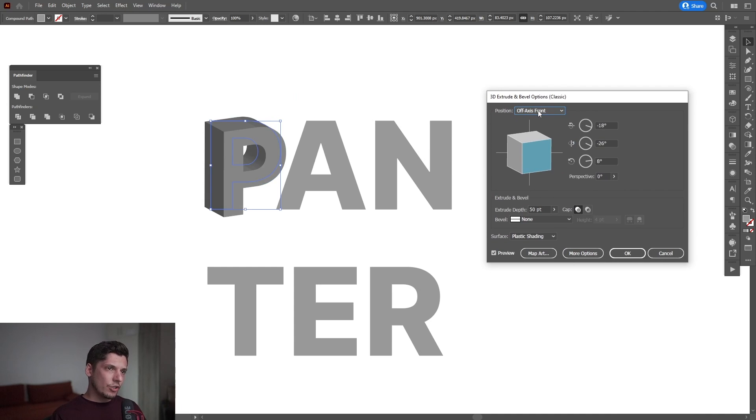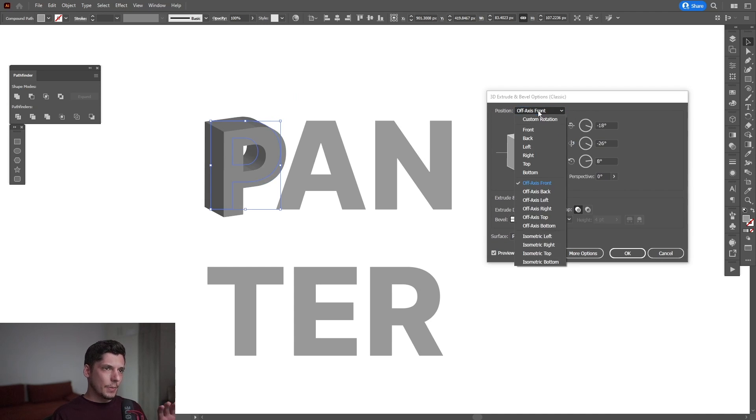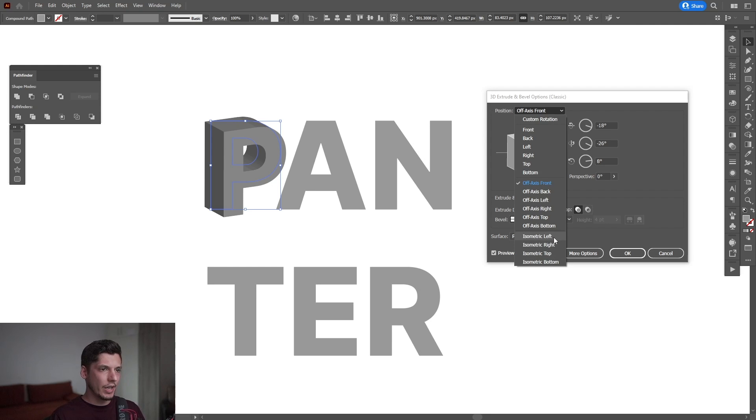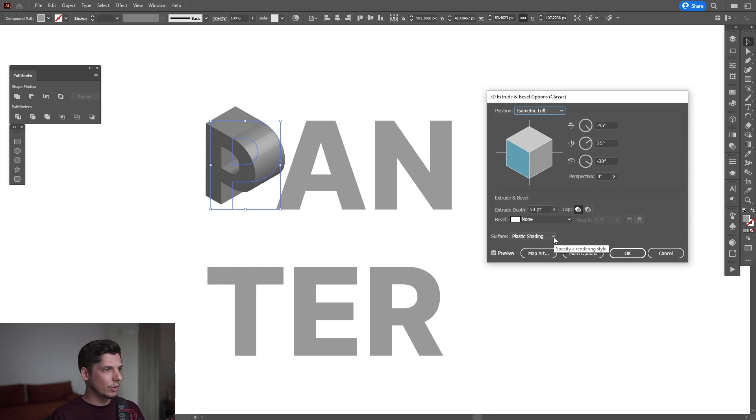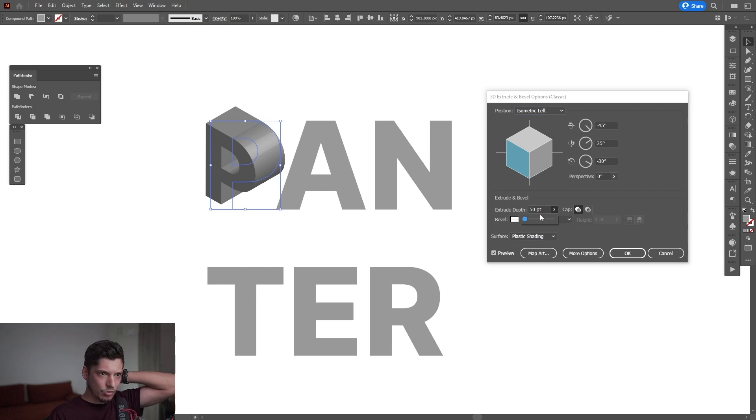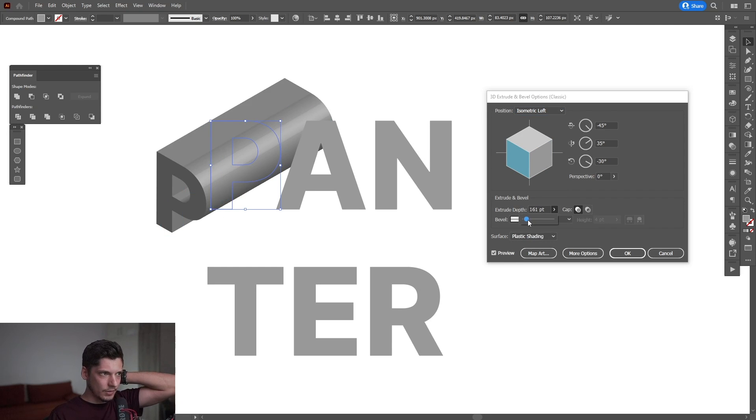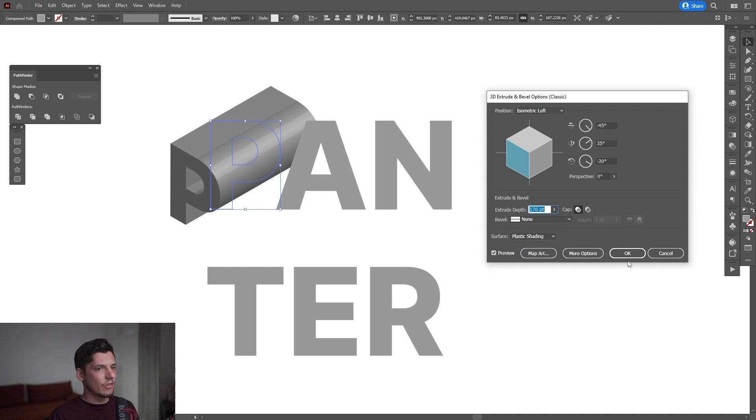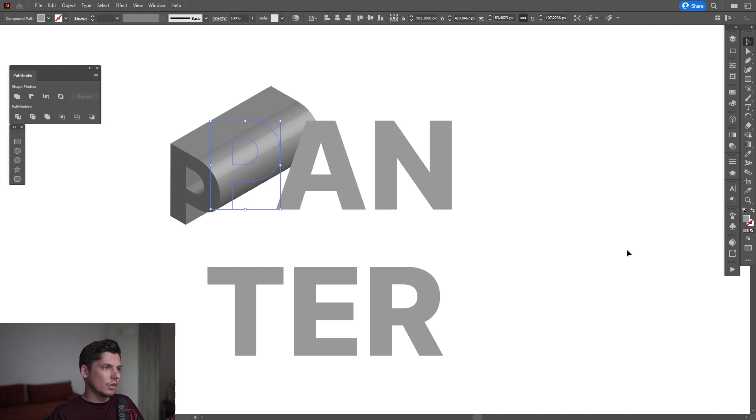Here we have the options. I'm going to go to Position where we have the isometric options: left, right, top, bottom. I'll try out the left, for example. Then I'll extrude the depth a little more, like 160. Actually, I'll go with 170. Click OK.